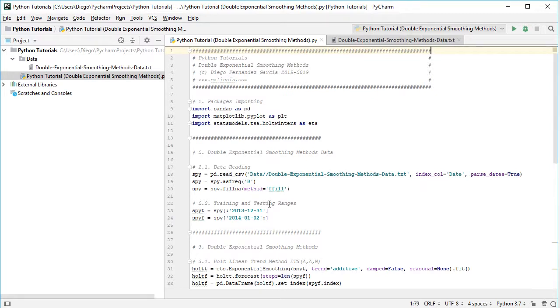And then we have SPYF, that's the testing range, and from SPY we're going to select from the beginning of 2014 all the way into the end of 2015, therefore the last 2 years of data.